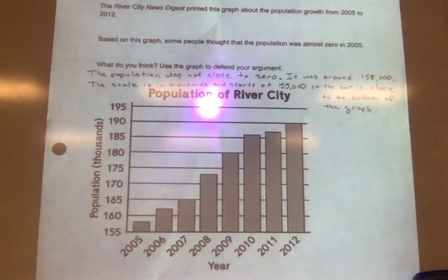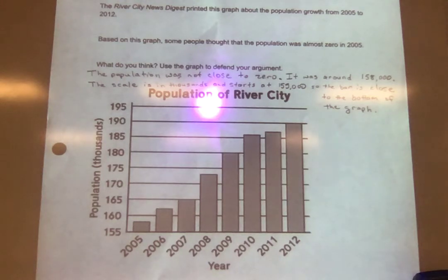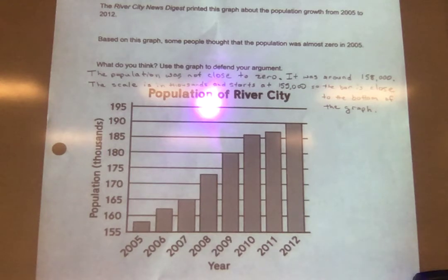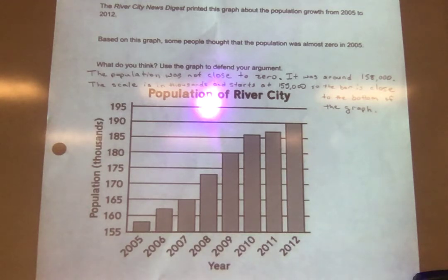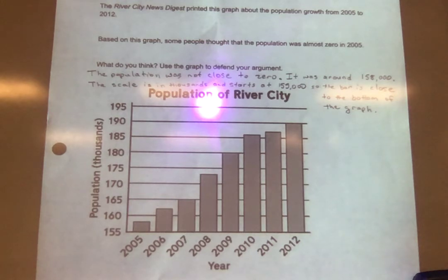I'm going to go through exit slip 1-6 answers now. This is about the River City News Digest, which printed a graph about population growth from 2005 to 2012. Based on this graph, some people thought that the population was almost zero in 2005. What do you think? Use the graph to defend your argument.